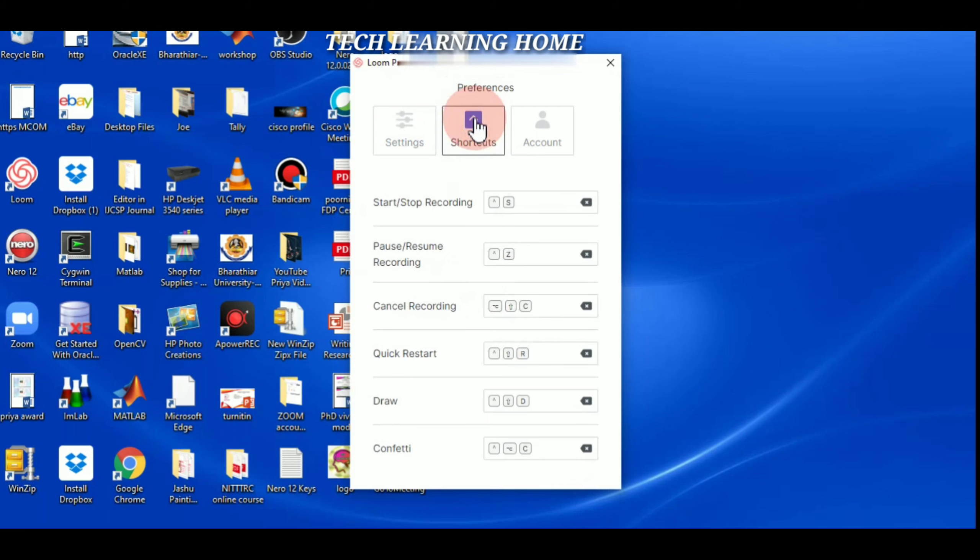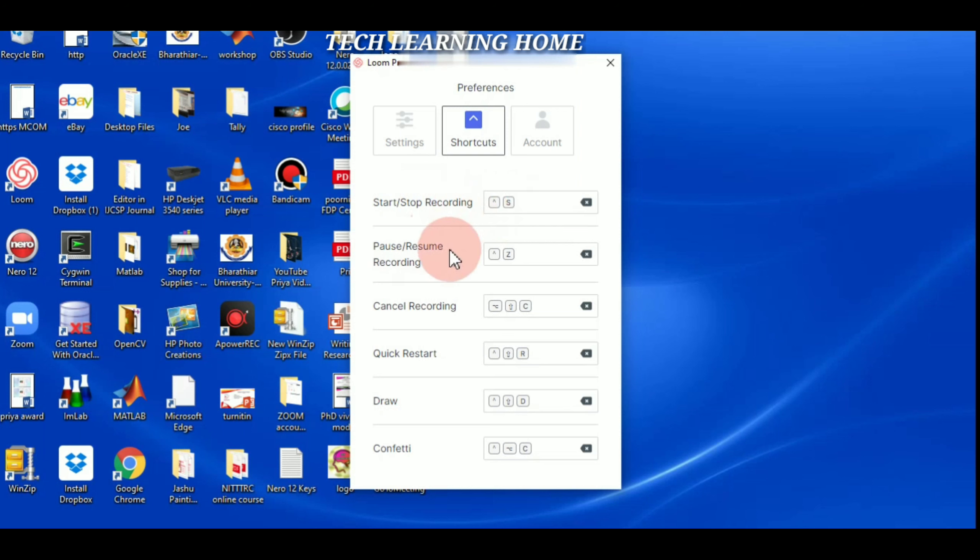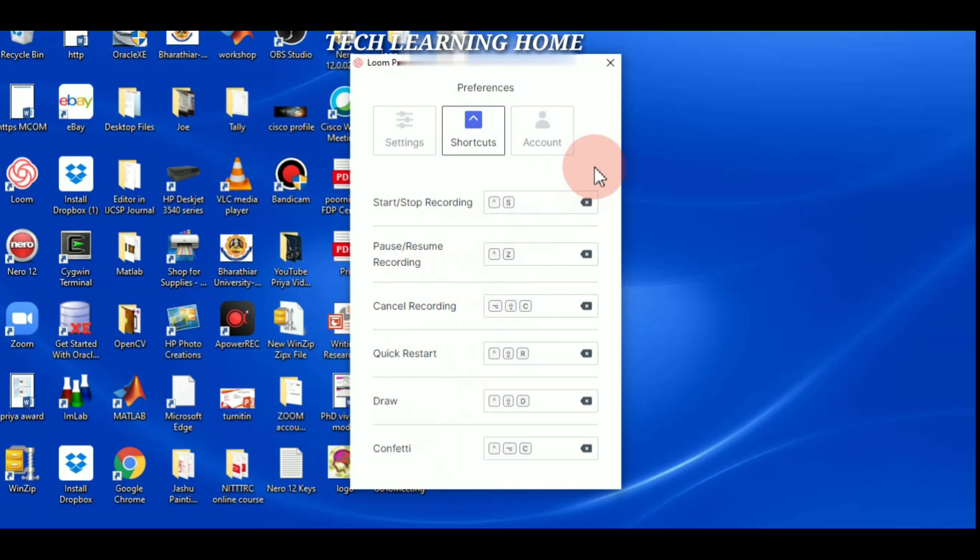Next I'm going to shortcut keys. Here I have given shortcut key for start and stop: Control plus S. If you want to change you can change it. For pause and resume recording I have given Control plus that. Rest of the things I have left as default.